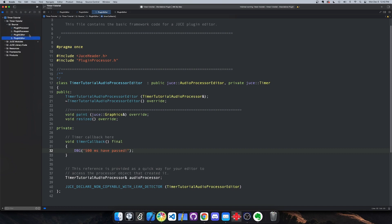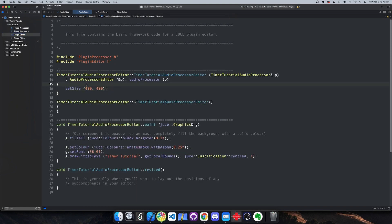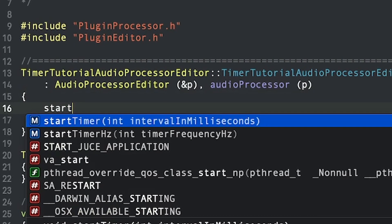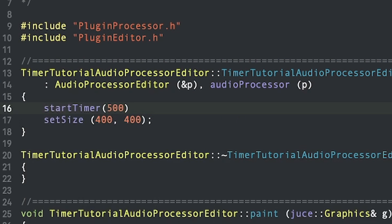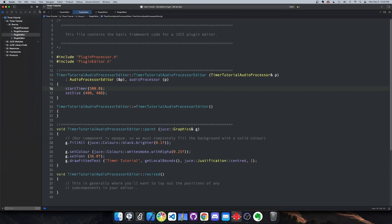Lastly, we define that time interval by calling set timer in the plugin editor constructor and passing in the time in milliseconds or frequency to the method.